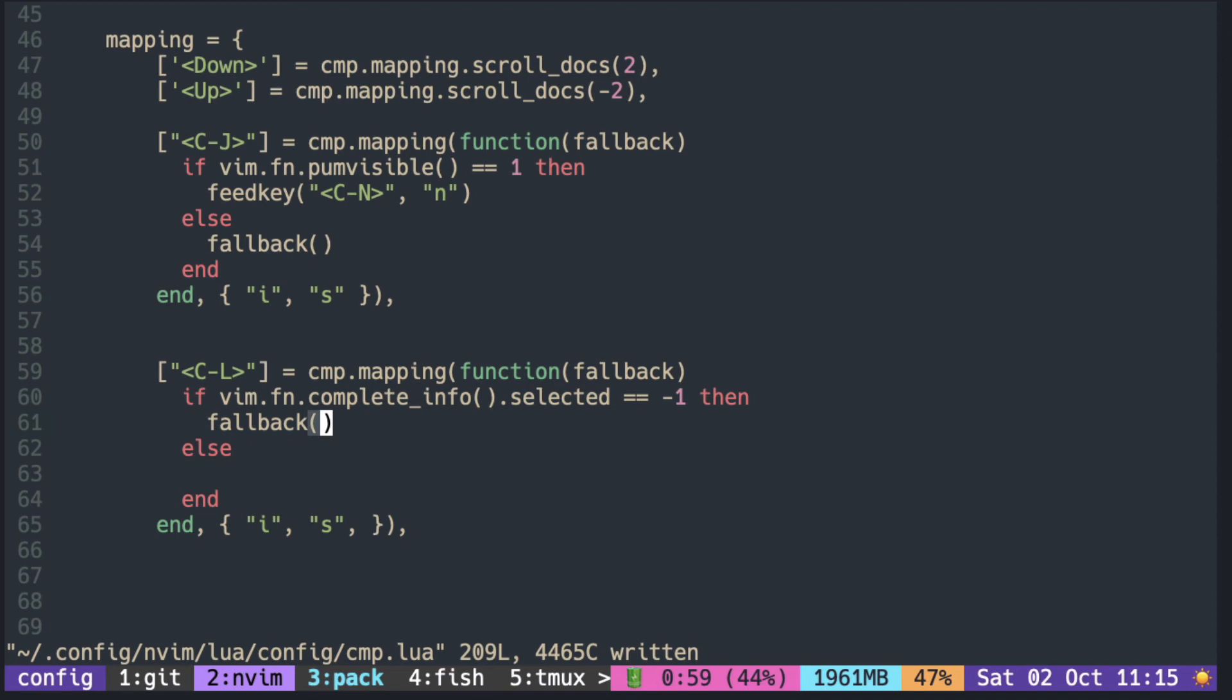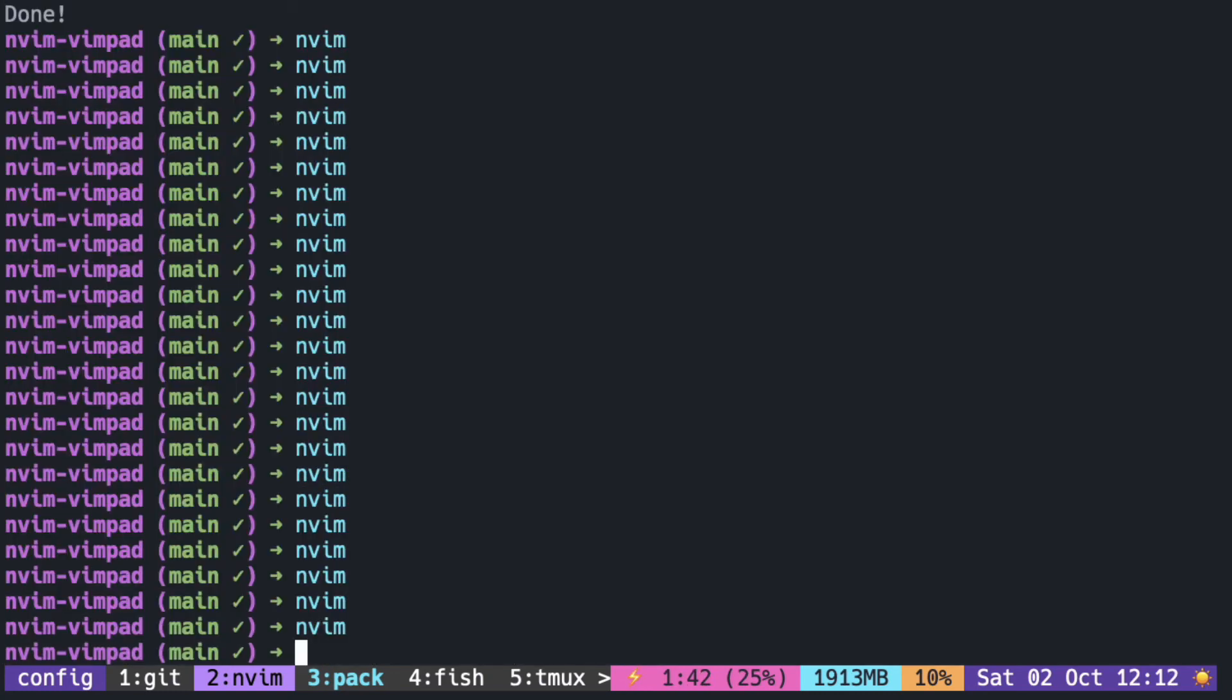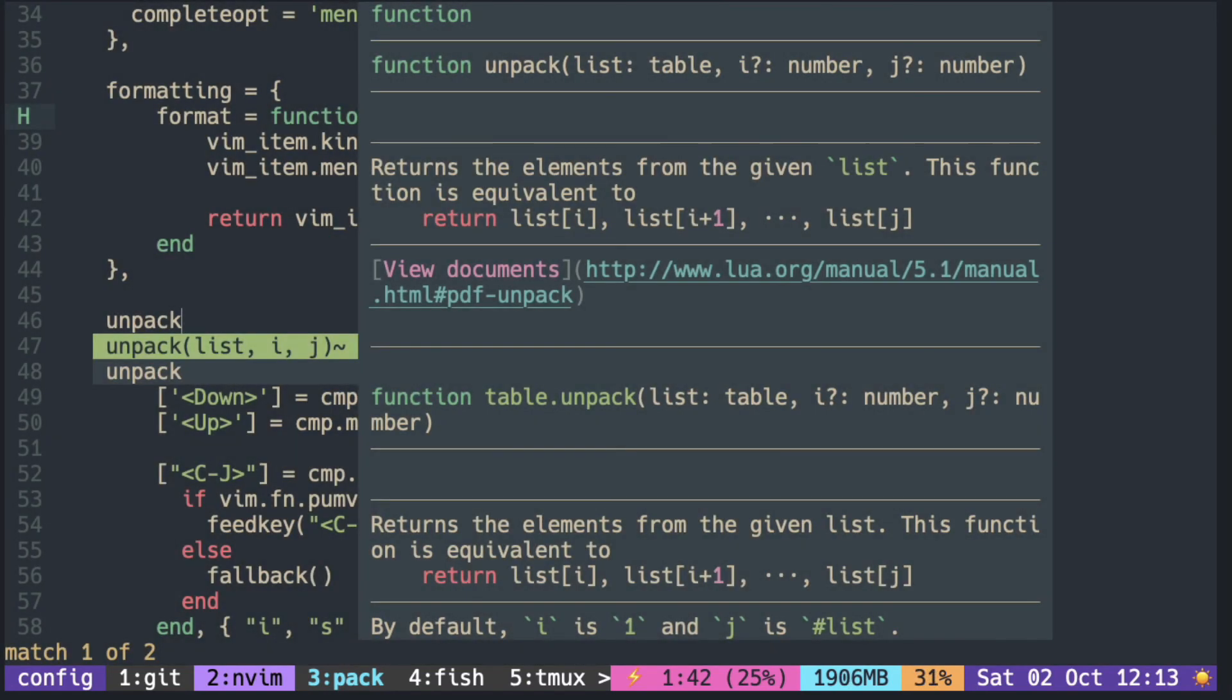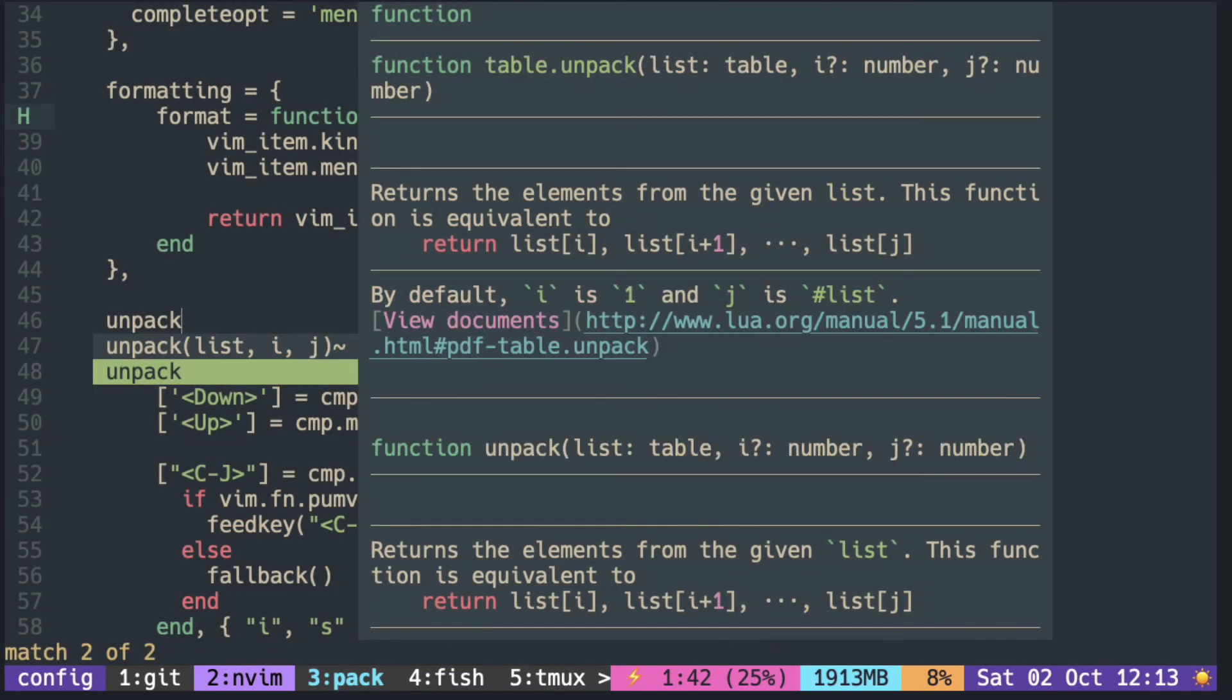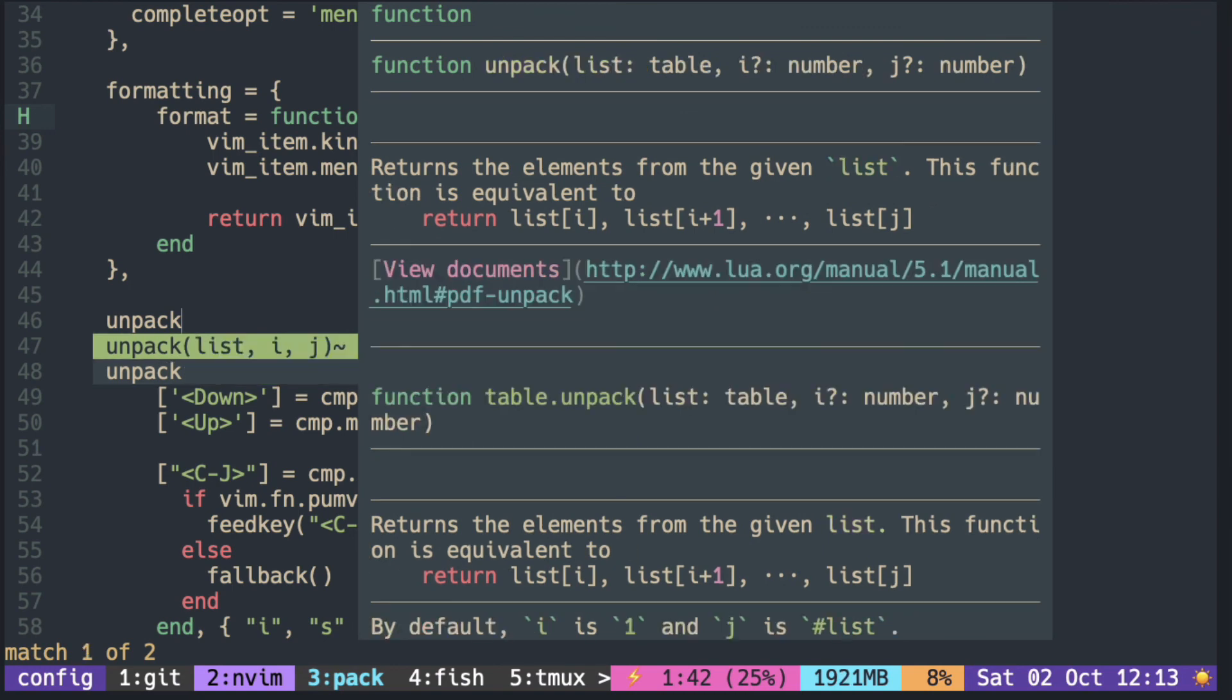If something is selected, confirm the selection using cmp.confirm. Now you can press Ctrl+J to go down the list and press Ctrl+L to confirm the selection.